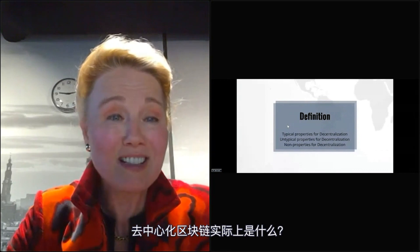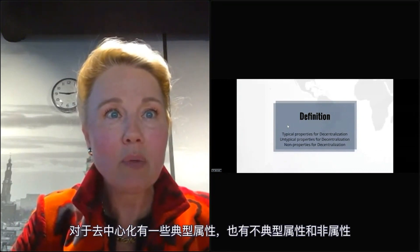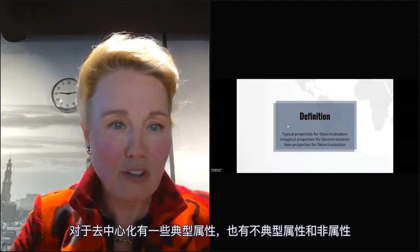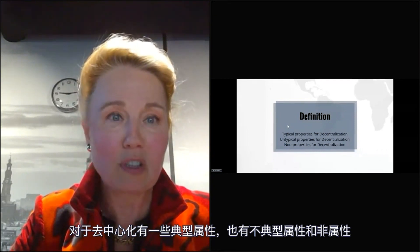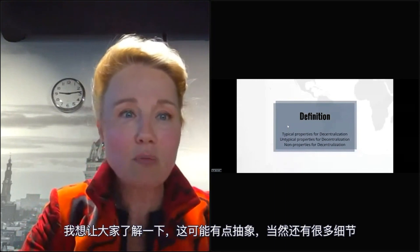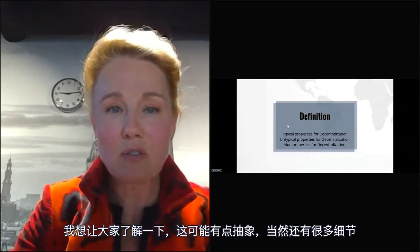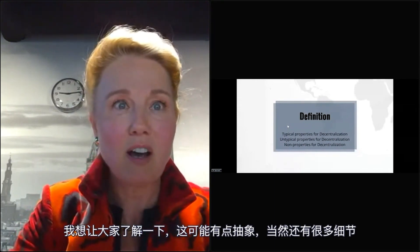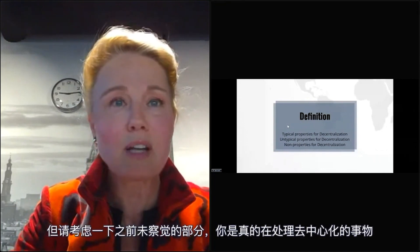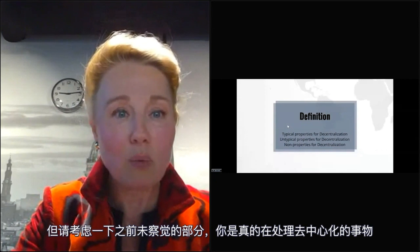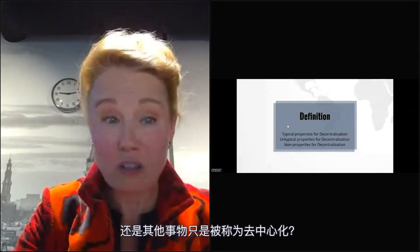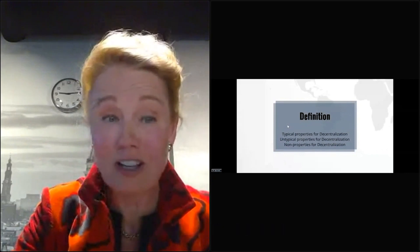I want to take everybody back to some real basics. What's actually a decentralized blockchain? We've got some typical properties for that, also some very untypical and some non-properties for decentralization. I just want to take you through it in a high flyover. There are many details to be said, but I want to put people back at the awareness: are you really dealing with something decentralized, or is it something else just being called decentralized because it's nice to market it that way?